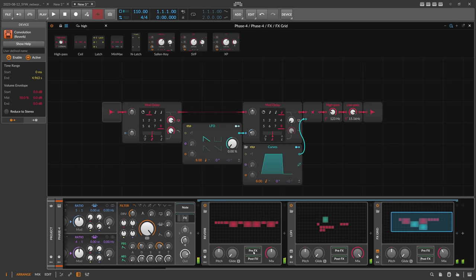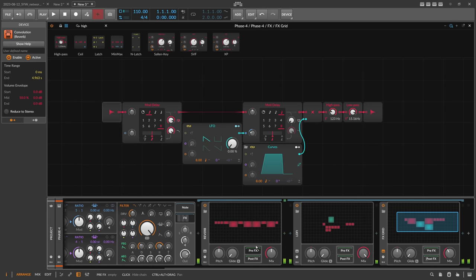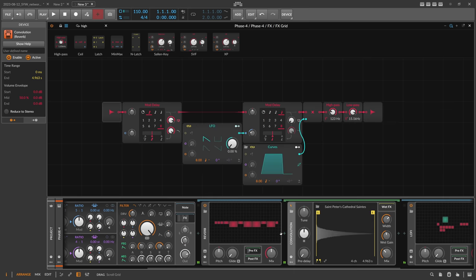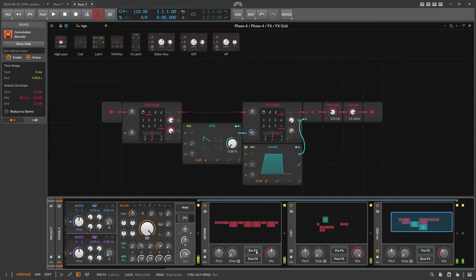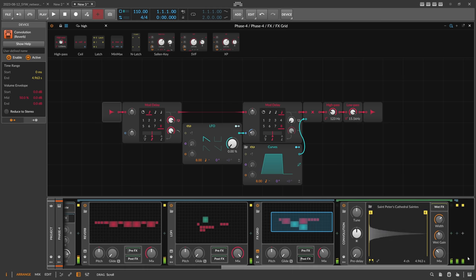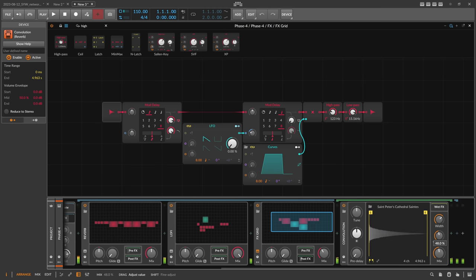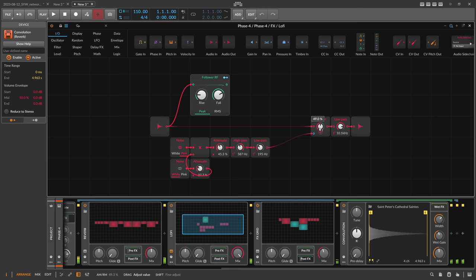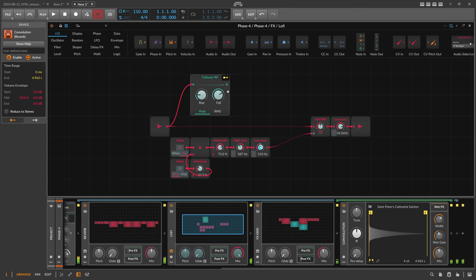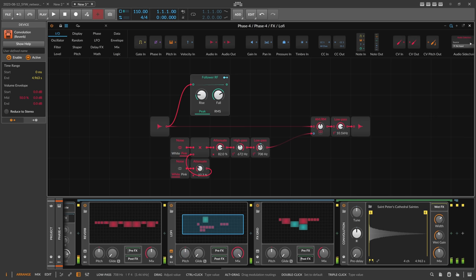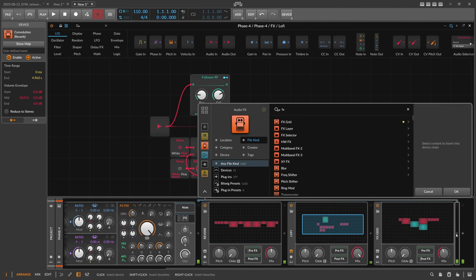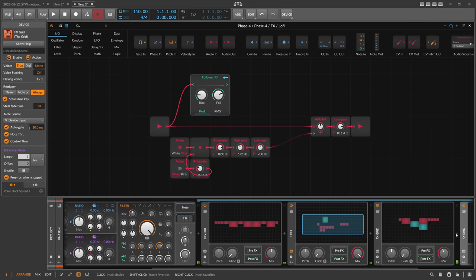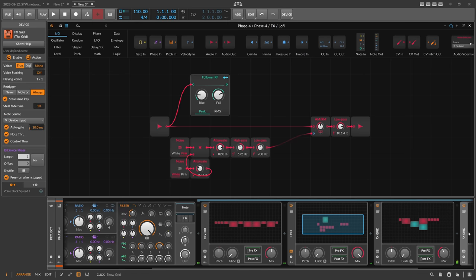Then we put on the post FX maybe a curve - another curve, a convolution reverb. Also the reverb itself, you can use in the pre-FX also convolution. I really like to combine different reverb methods. Maybe we can build here another FX grid and we can use different reverb methods.